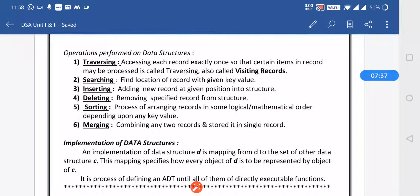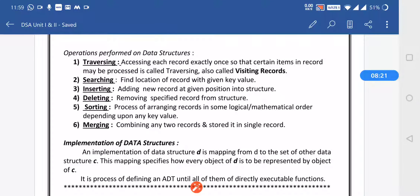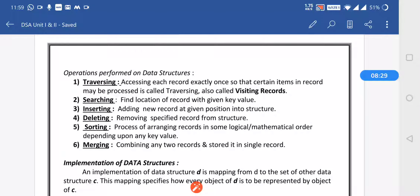In static memory management, variables get allocated permanently and allocation is done before program execution begins. In dynamic memory management, variables are allocated only when the program unit becomes active — allocation is done during program execution. Dynamic memory allocation uses data structures and provides memory reusability. Thank you.